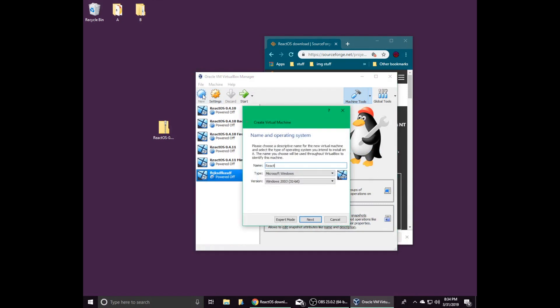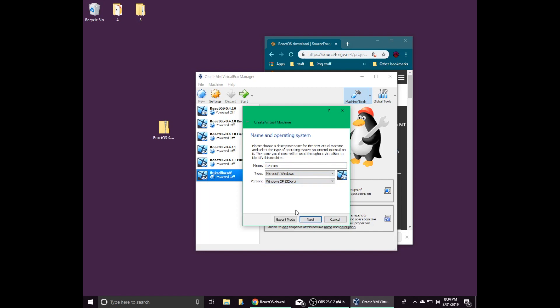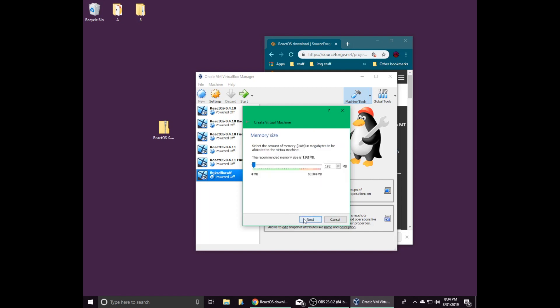For the name, you can put anything. The type needs to be set to Microsoft Windows and the version needs to be set to Windows XP 32-bit. ReactOS crashes when it runs out of memory, and I've never been able to recover my install when this happens. If you intend to do anything complicated like install a browser and download some applications, it's a good idea to set the memory size to at least 512 megabytes. I will be using 1 gigabyte just to stay safe.